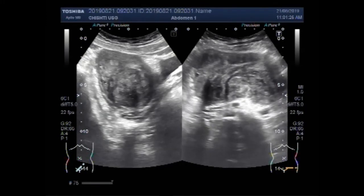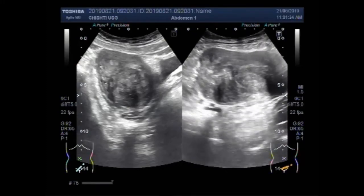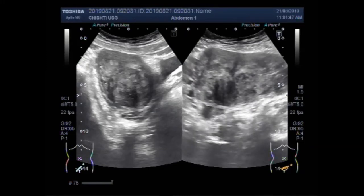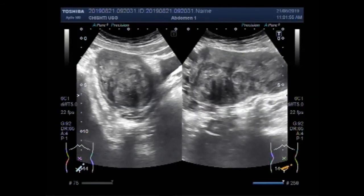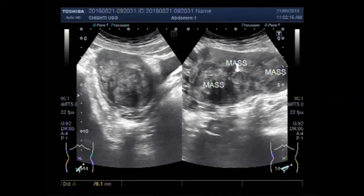This is a semi-solid to solid mass. This is the left ovary mass. The collective measurement of these masses is 104.6 mm x 44.4 mm.